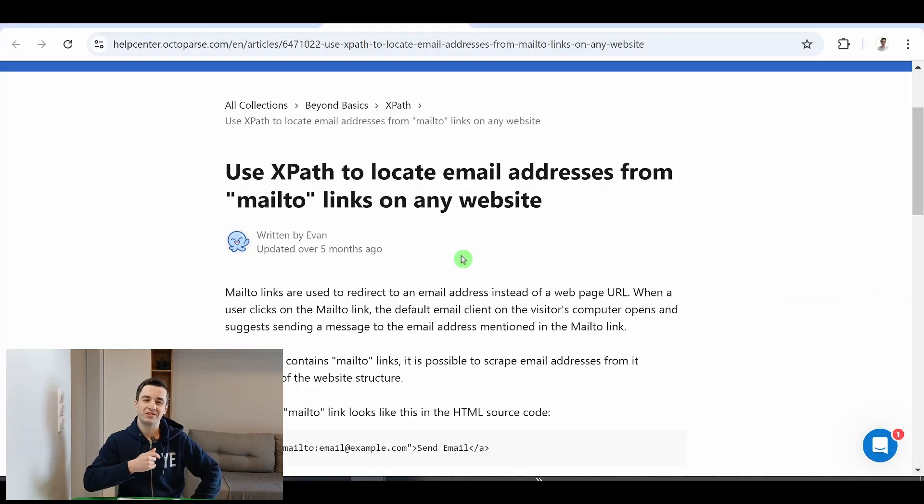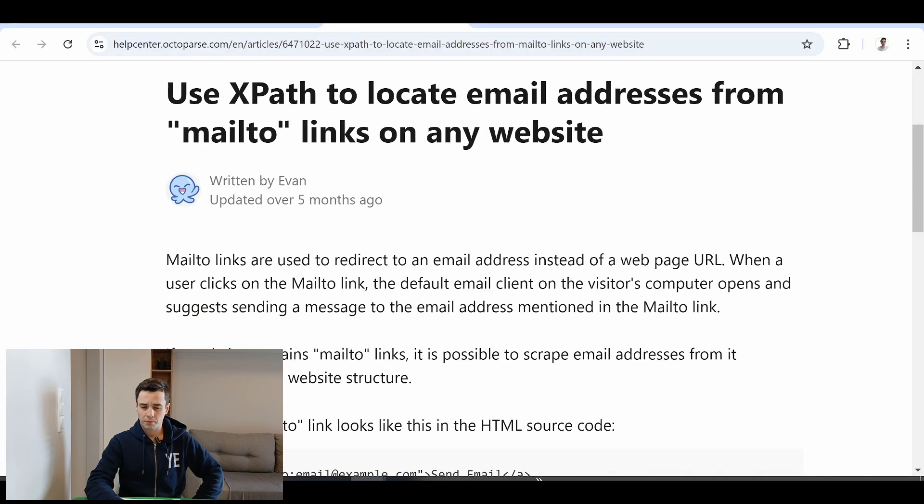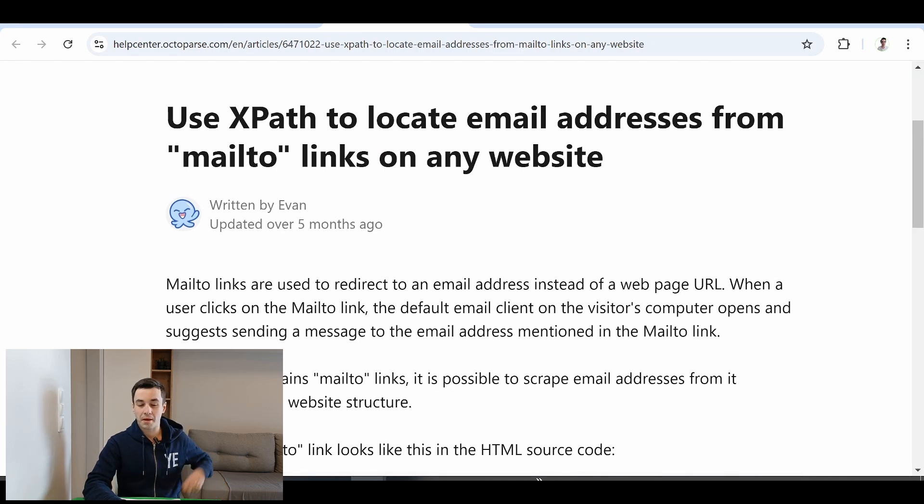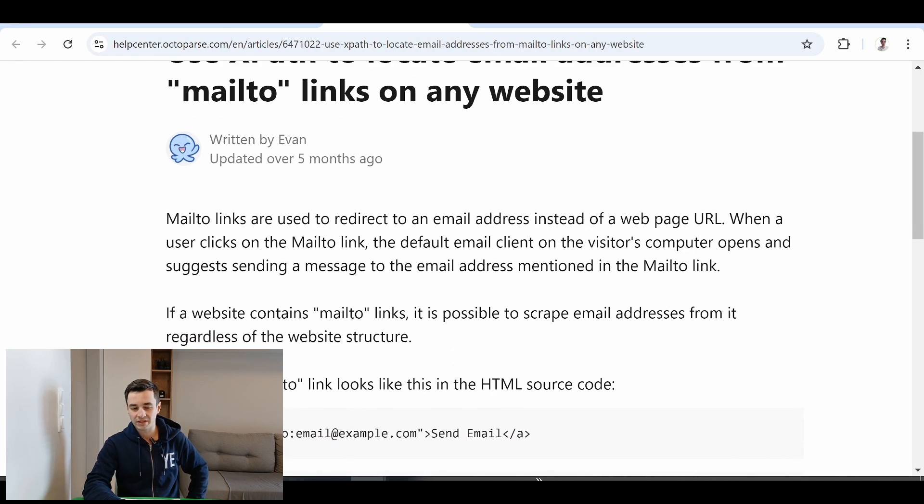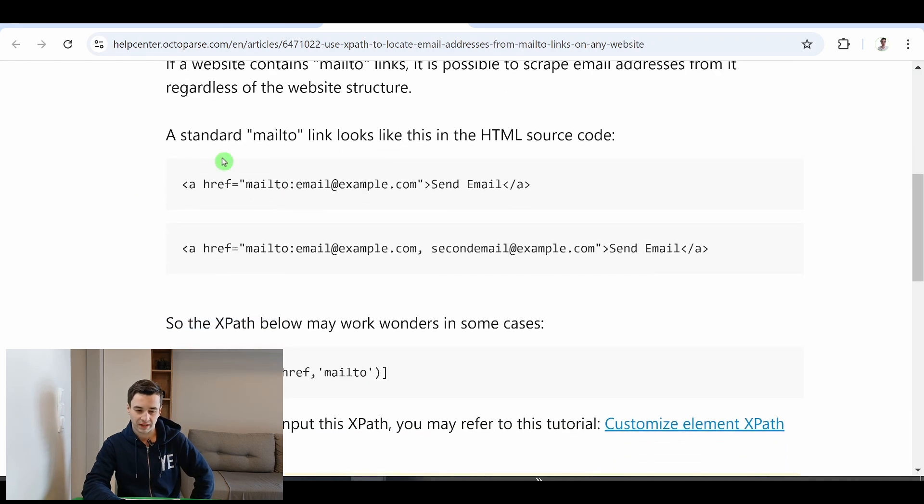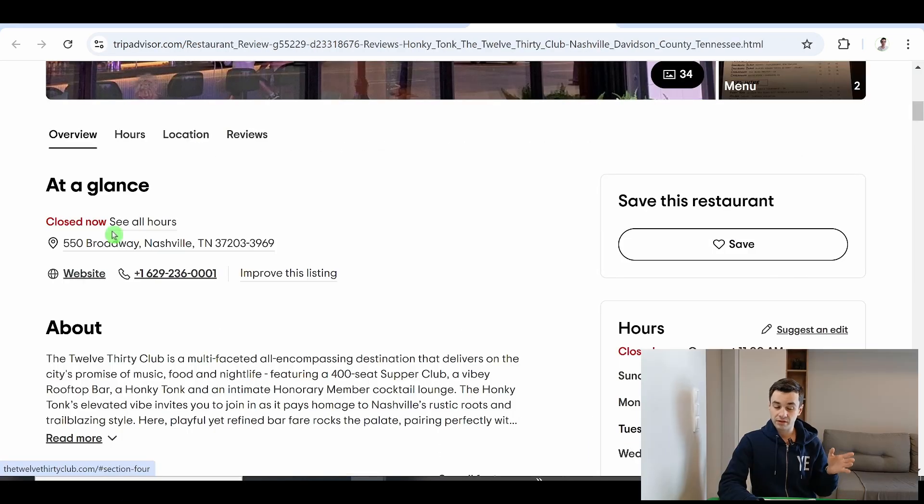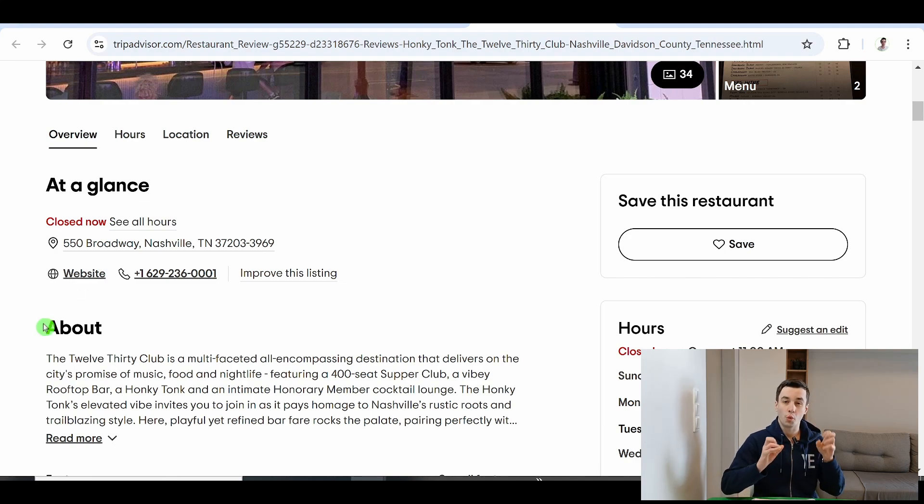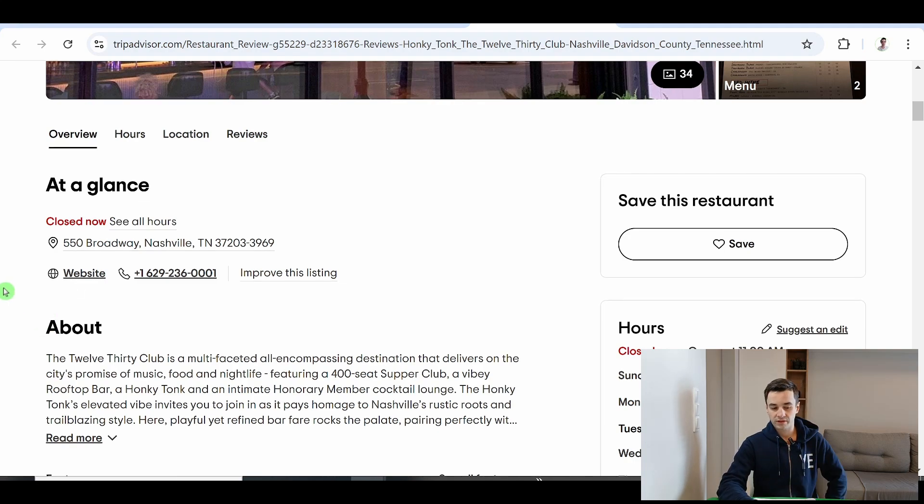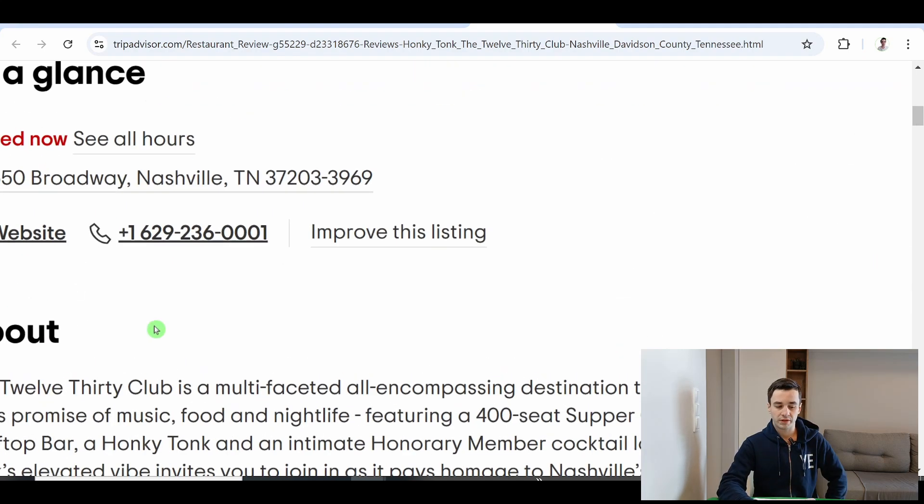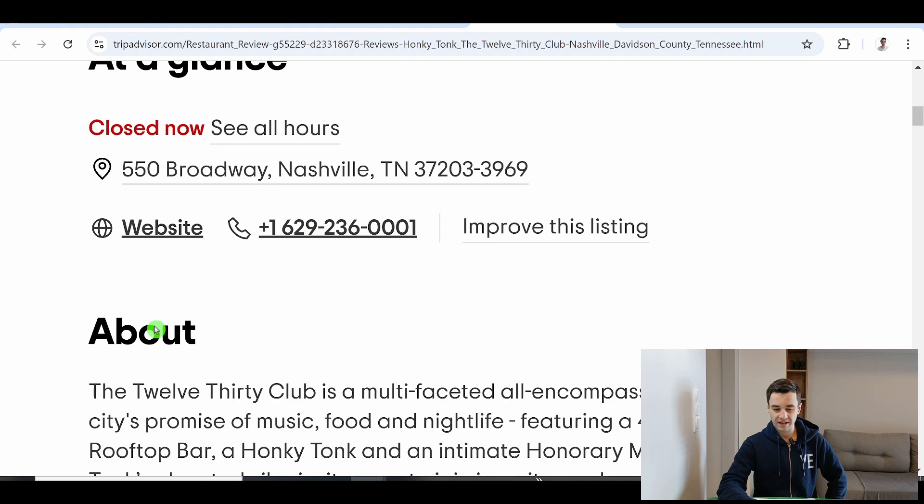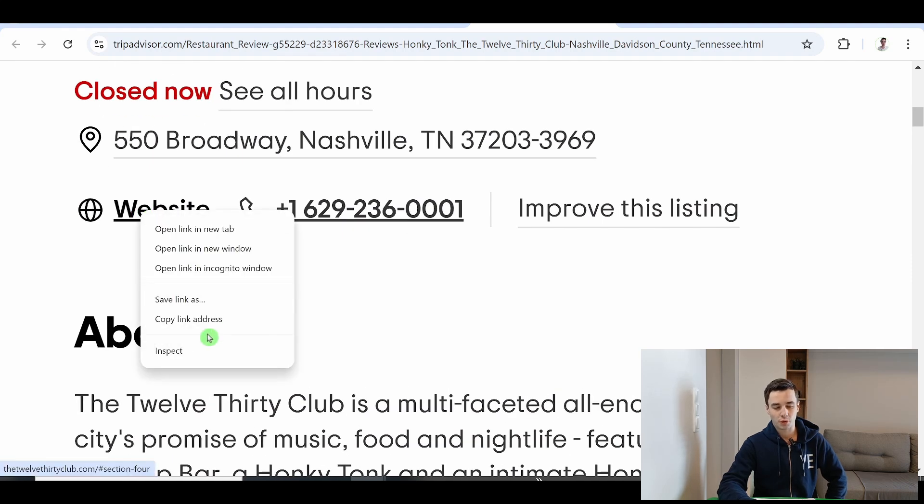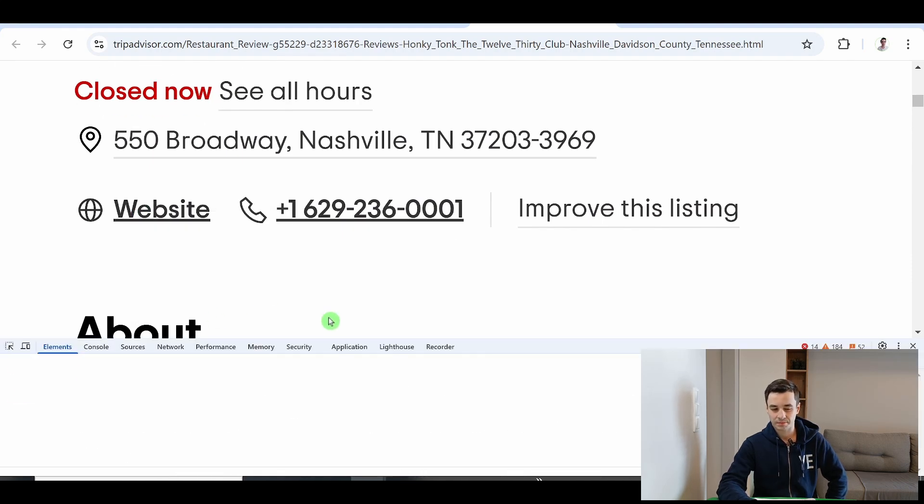I mean obviously there are some exceptions. For example, we can sometimes locate email addresses from mailto links on any website. I'm sorry I didn't find a real example but I found something similar for a website. See here is written website but if I do a right click and I click on inspect,